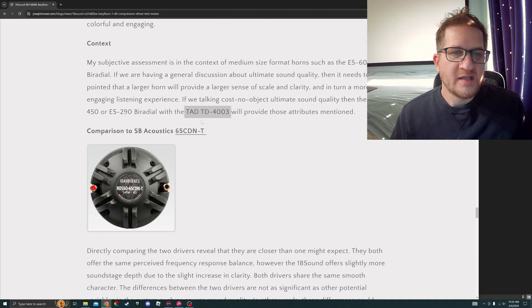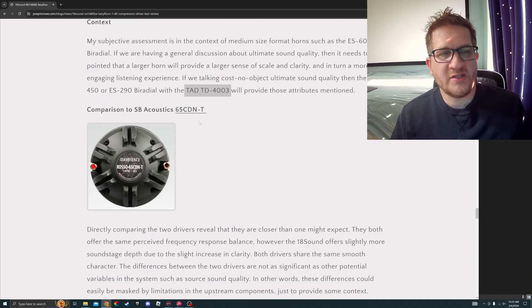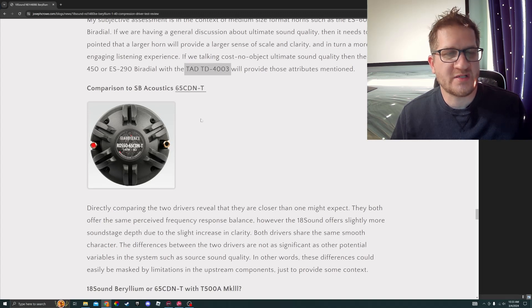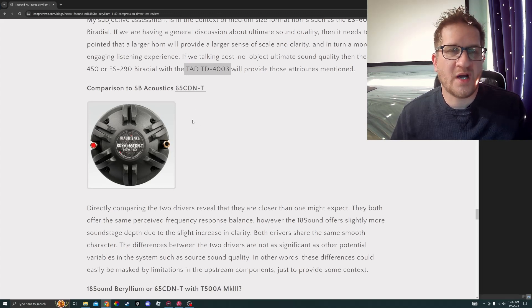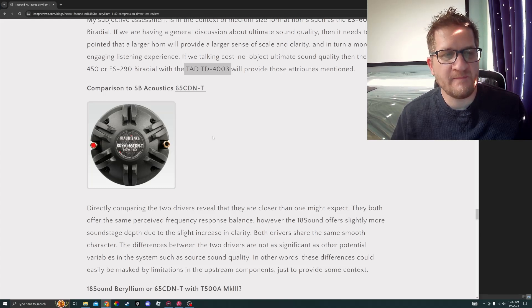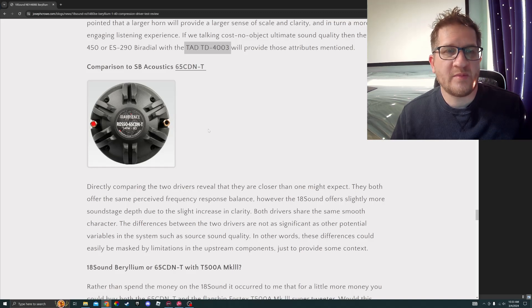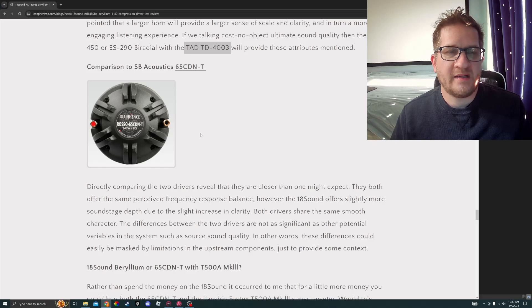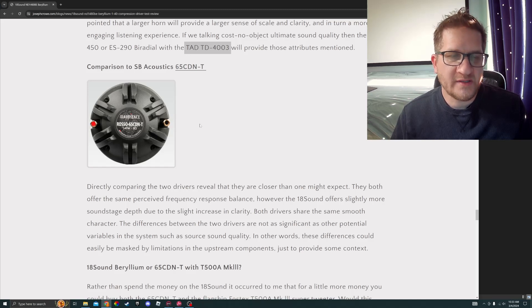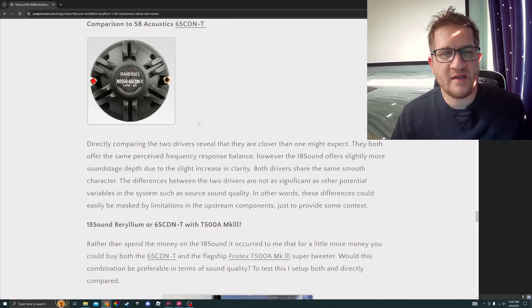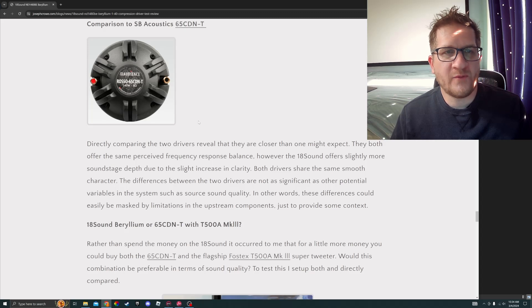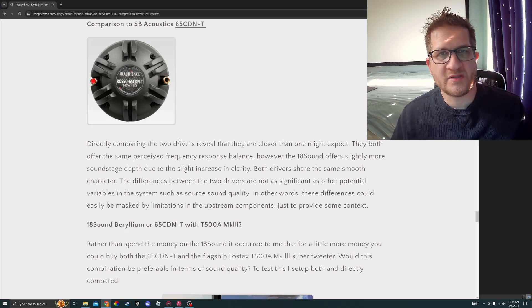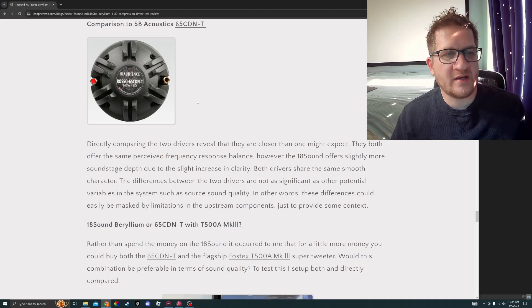The next interesting aspect is that I wanted to compare it against a similar size compression driver, one that I've used in a number of projects in the past, and that's the SB Acoustic 65 CDNT. This is a two and a half inch diameter diaphragm titanium, and it also has a polymer surround. It also has copper shorting rings to reduce distortion. This would be my benchmark for overall affordable, great sound solution for a compression driver. So seeing how much better the beryllium is compared to this driver is a good comparison.